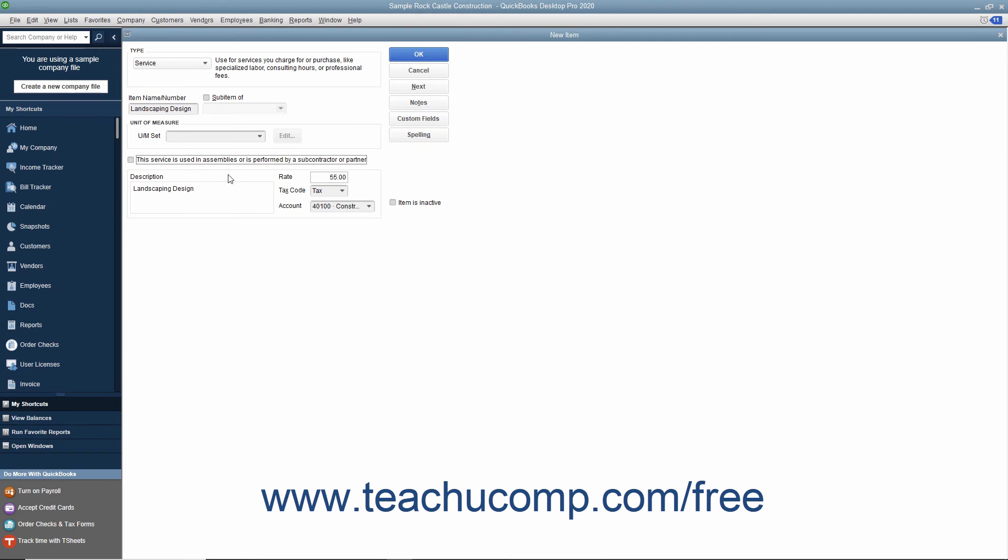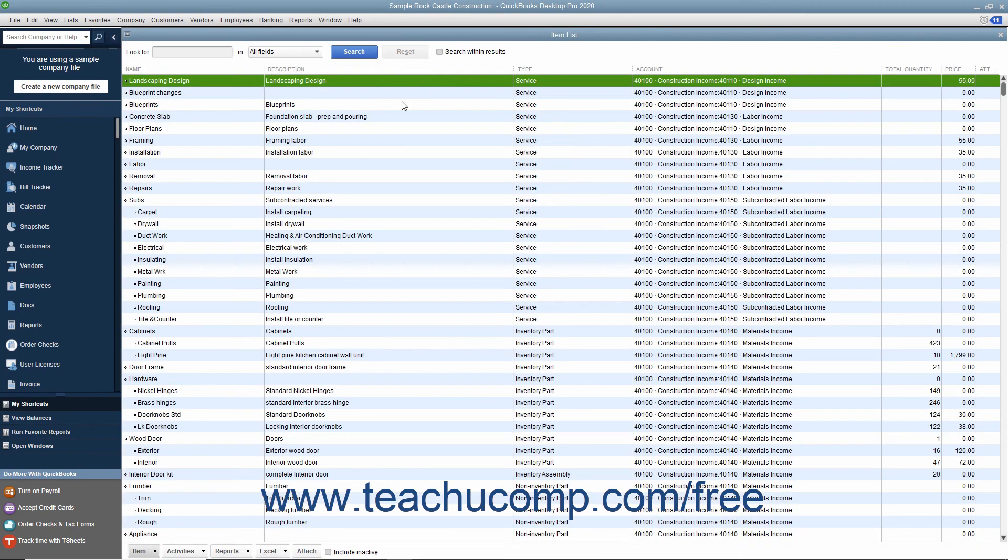After you have created the service item, click the OK button to save the item into the item list.